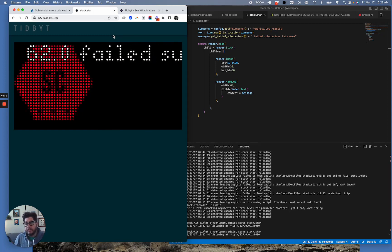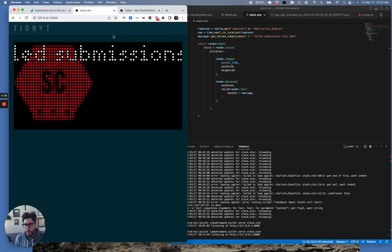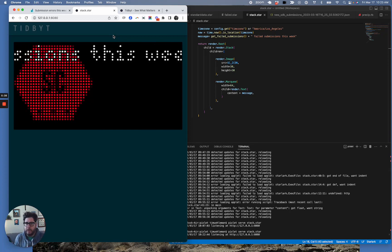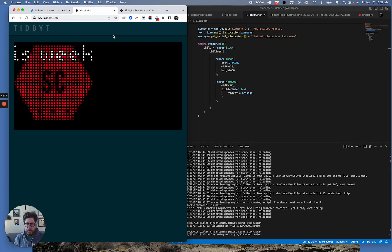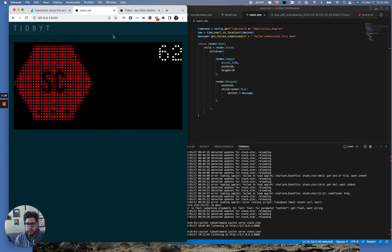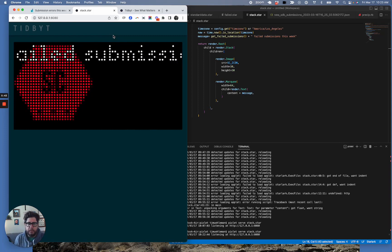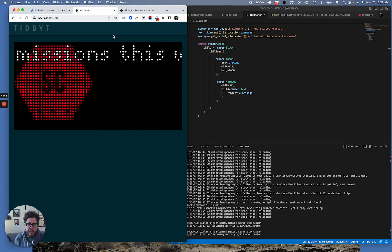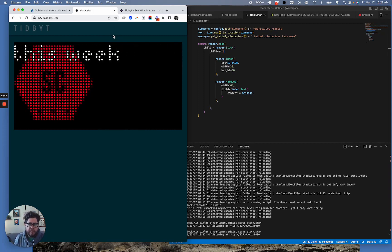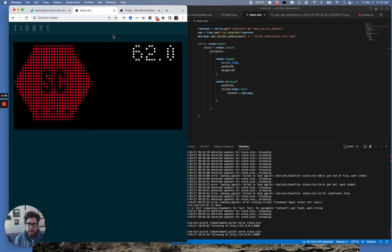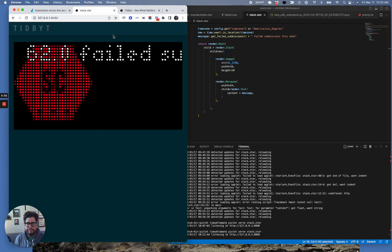And I'm looking forward to actually wiring this up as soon as I get my Tidbit in the mail to show how you can build your own apps and display custom data on your device. So if you found this useful, subscribe to our YouTube channel. We have a bunch of Metabase content and just general data content. Follow us, like, subscribe, tell your friends, and look forward to hearing from you. Thanks so much.